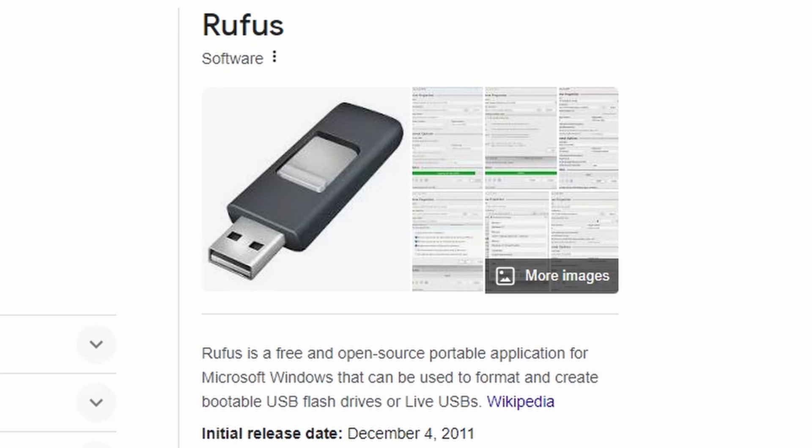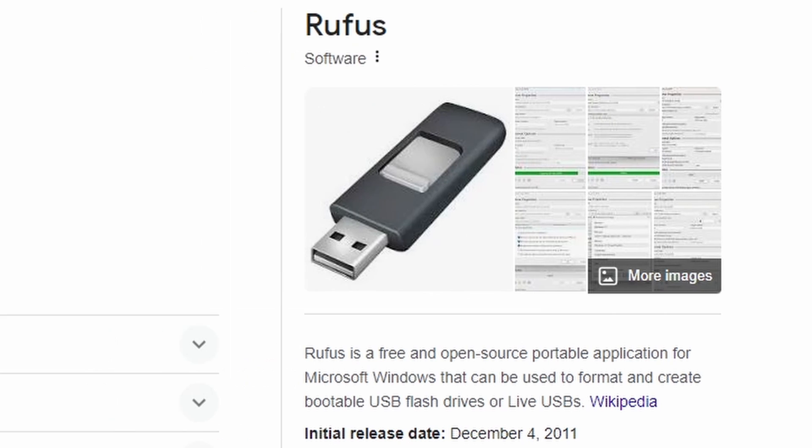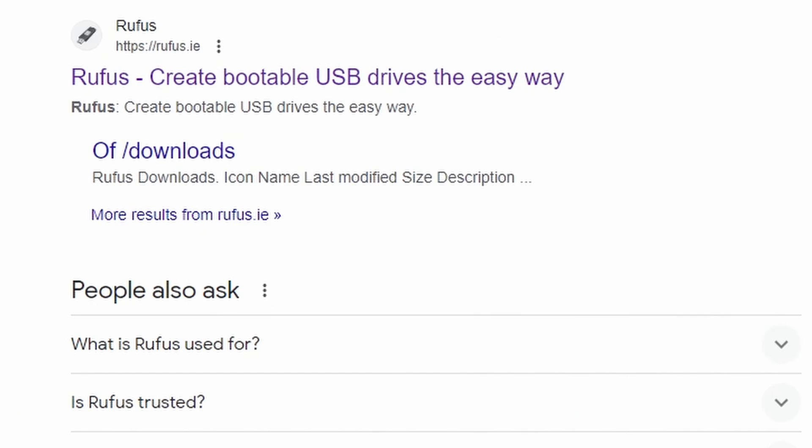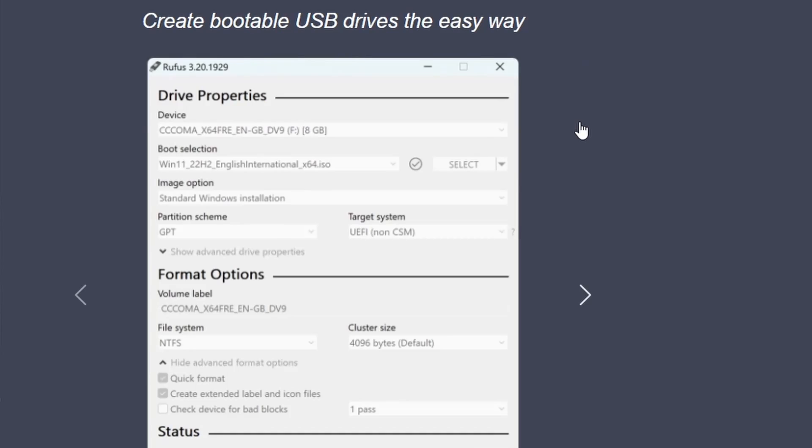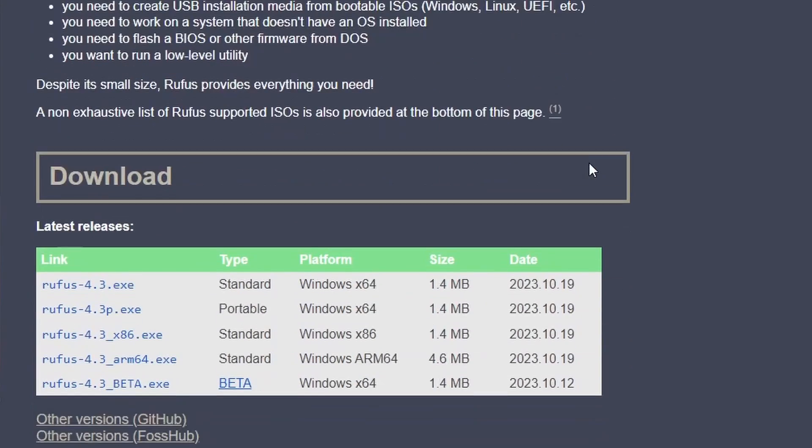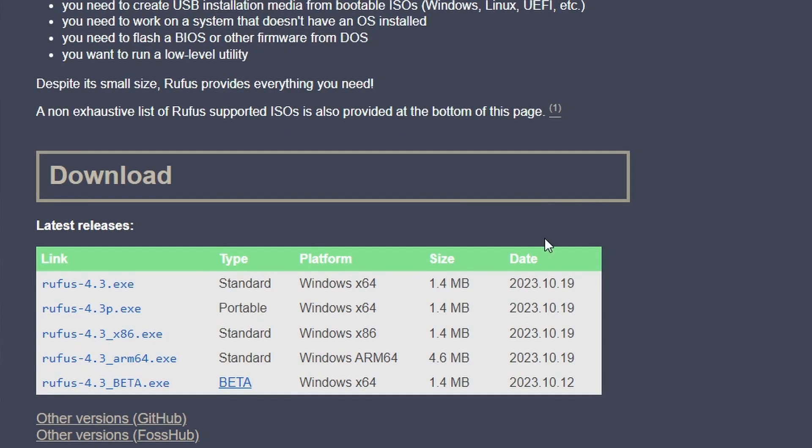Now, you need to download Rufus for free from their official website, rufus.ie. Once you are in, scroll down and search for Rufus 4.3 and click to download and install it.